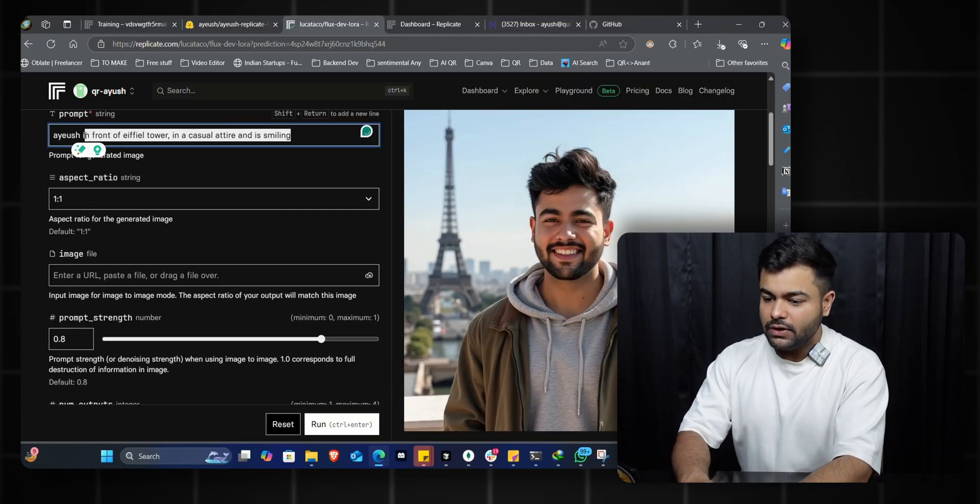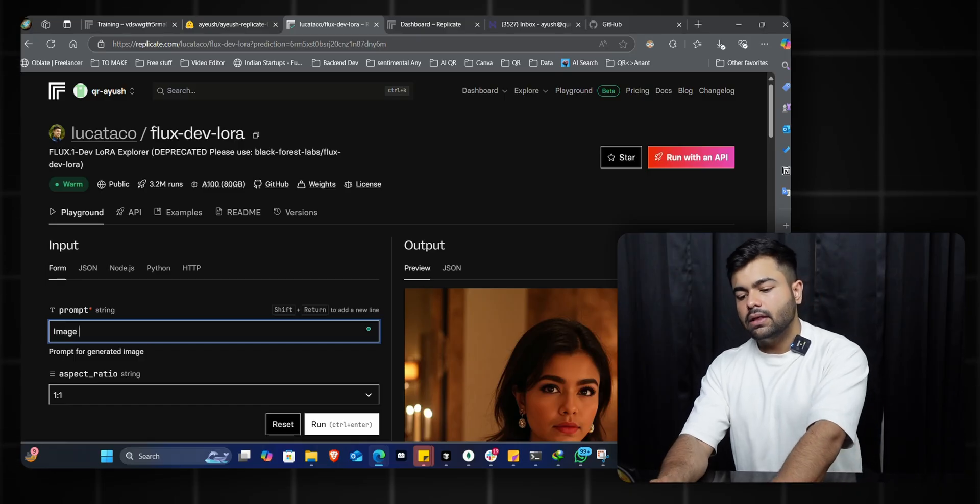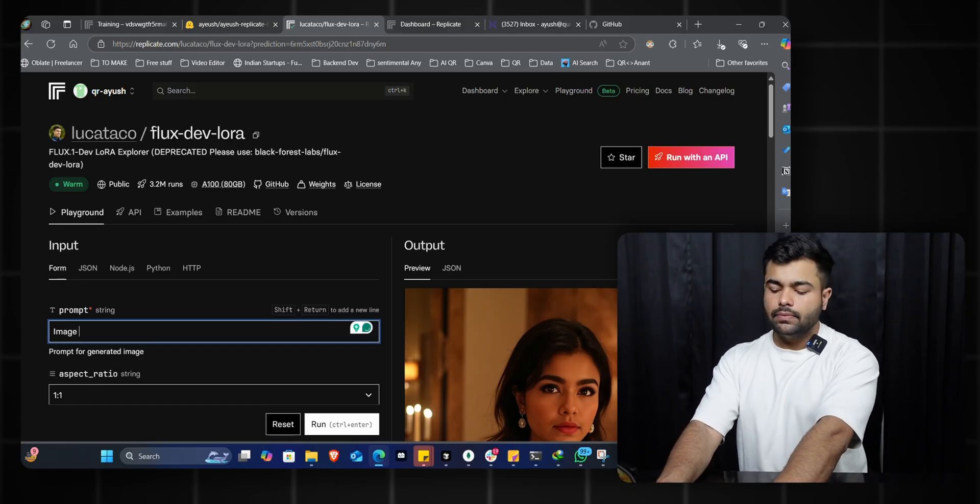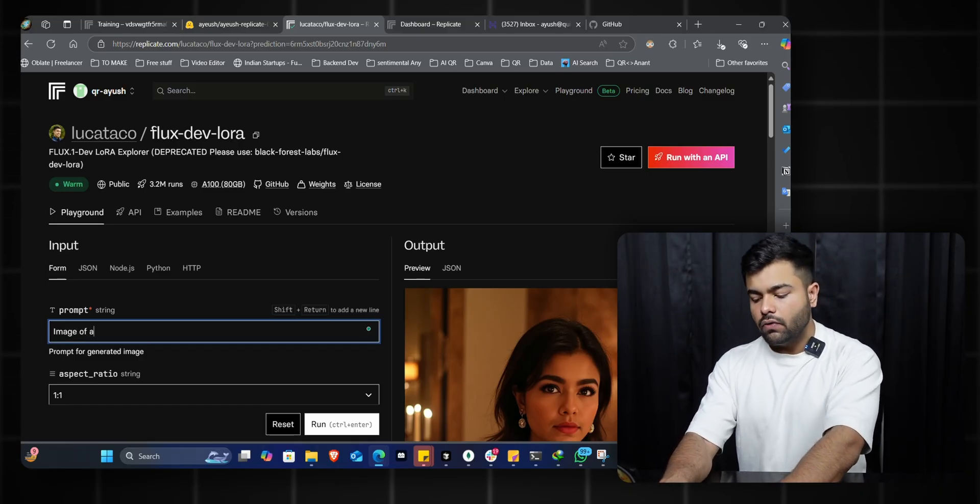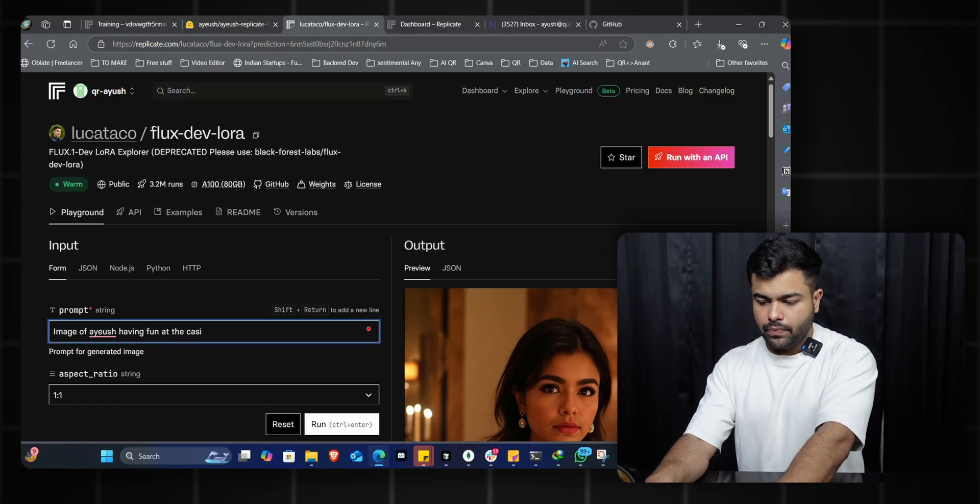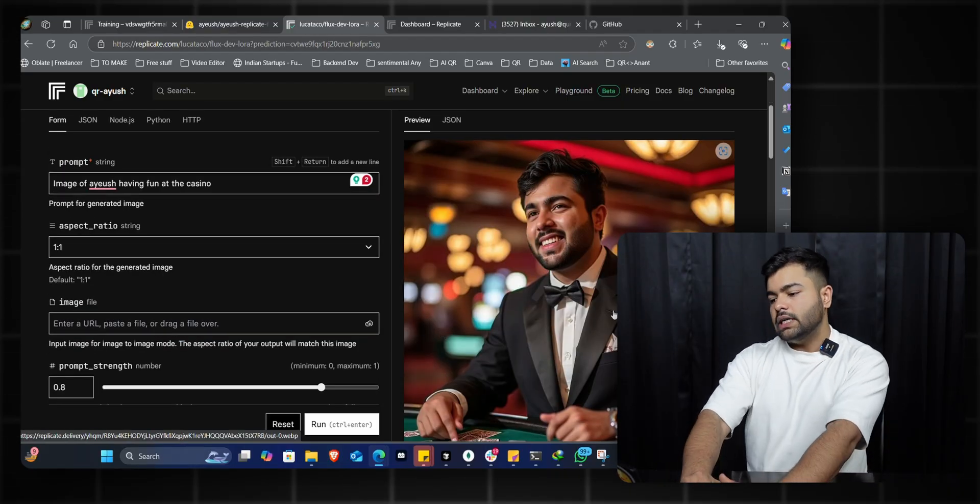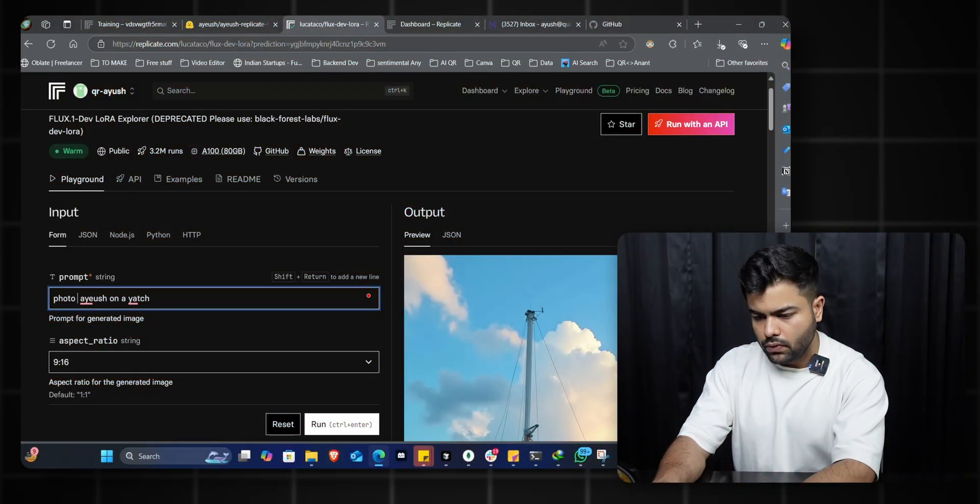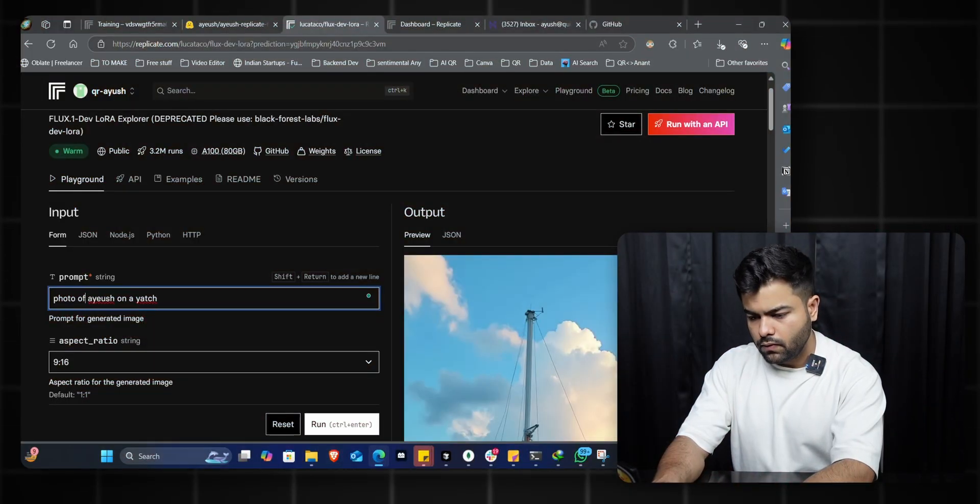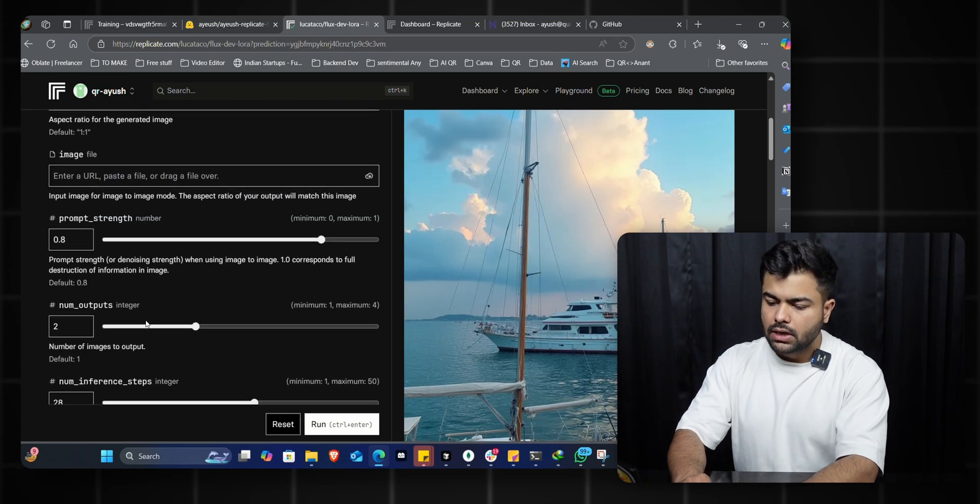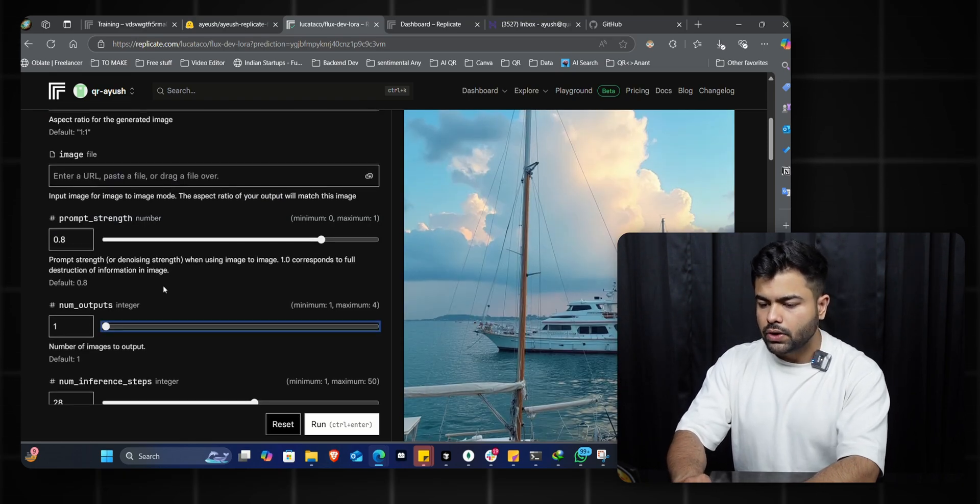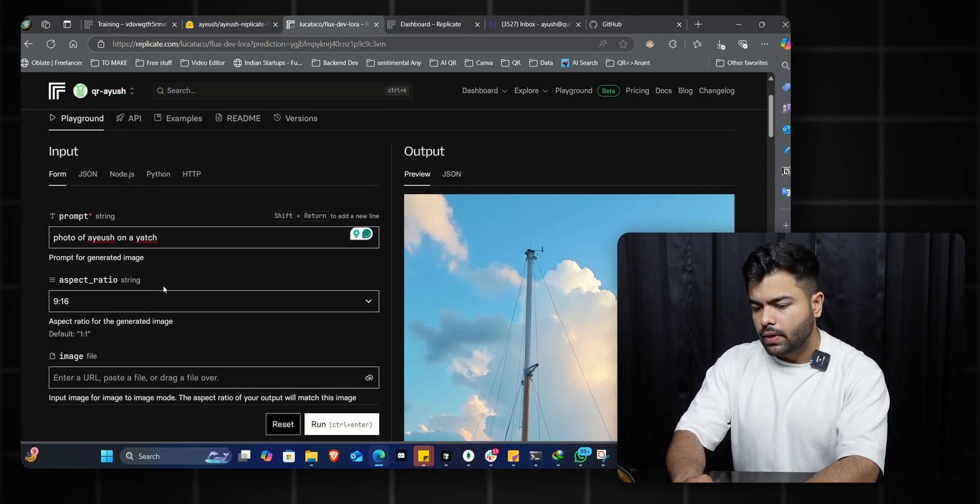What else do we need to generate? Let's try 'image of ayush at the casino.' Awesome - as you can see, it created an image of me in a tuxedo at a casino gambling my world away. Pretty good.